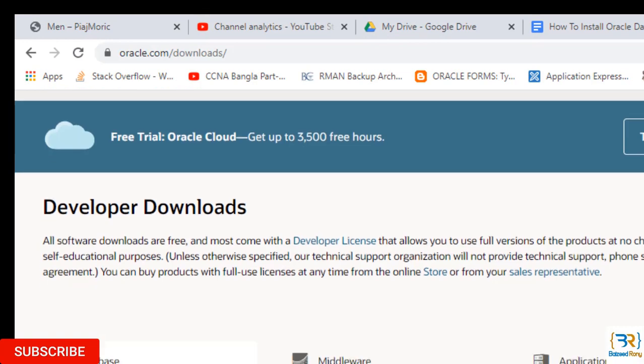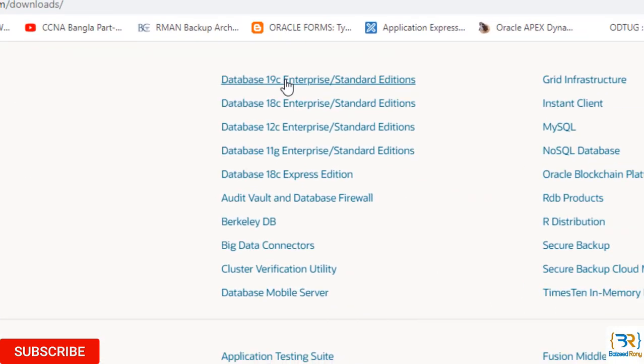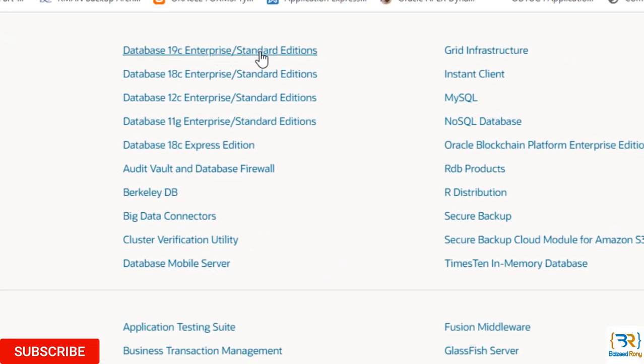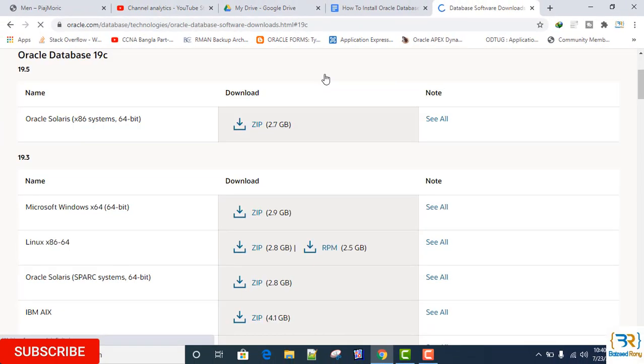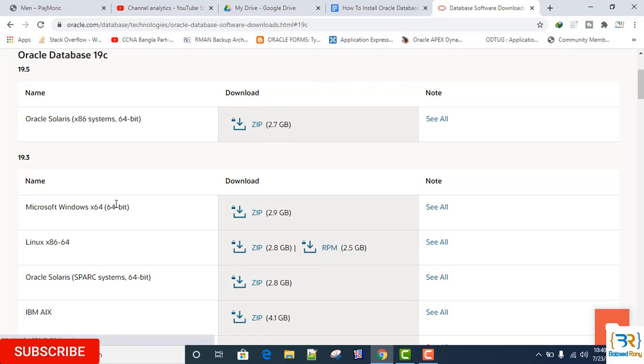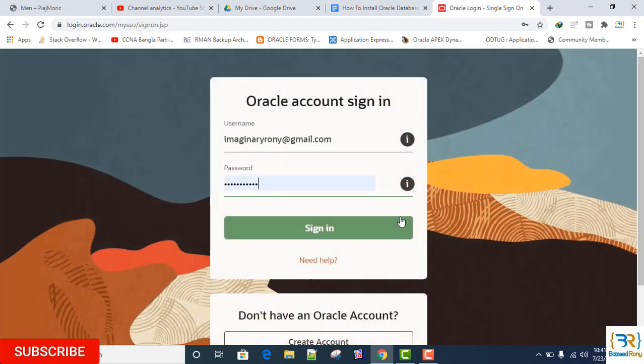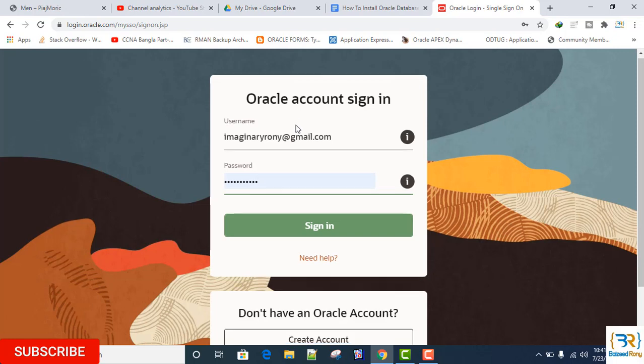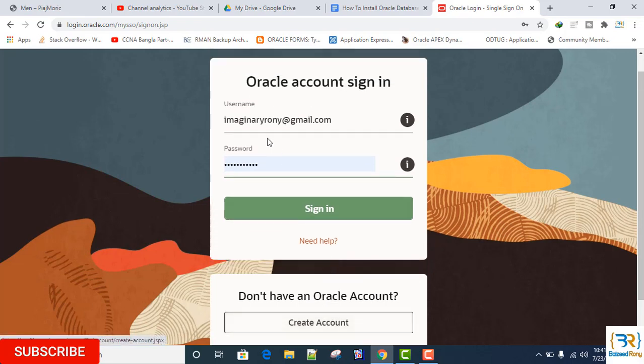Click on Database, Database 19c Enterprise Edition, Microsoft Windows 64-bit. Click Accept and Download. Login to your Oracle account. If you have no account, click Create Account. I have an account, so I'll click Sign In.